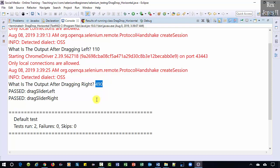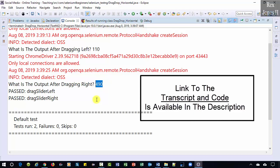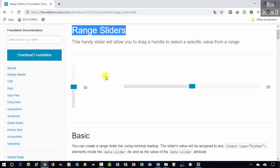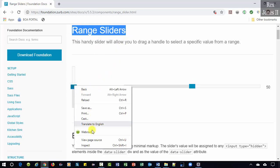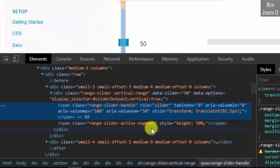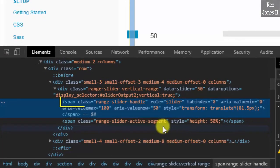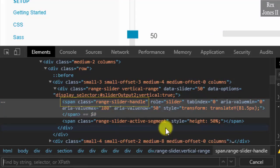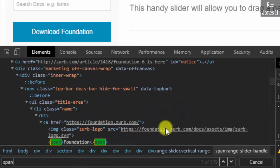In this video, we are going to automate dragging this slider up and down using the Selenium Actions class. We will use the range sliders application. Inspect the slider. It has a span tag with the class attribute. This time, I'm going to use CSS and not XPath. Write span.range slider hyphen handle. And there are 11 results.